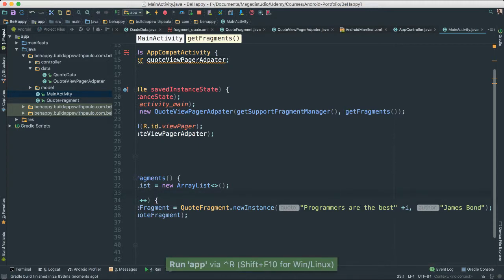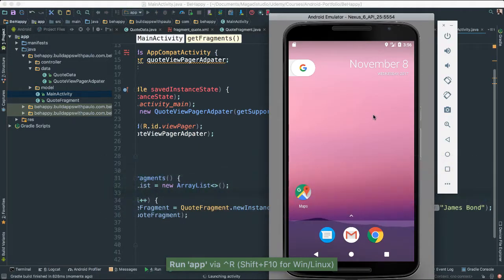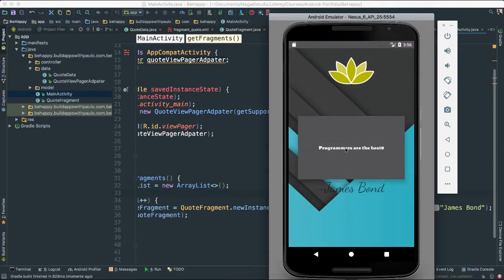Let's save this and give it a run. Programmers are the best, zero. Programmers are the best, one. Programmers are the best two, and so forth. So our ViewPager here is connected and it's working perfectly. Of course the data here is not the data that we want, but at least we know things are good, things are connected.